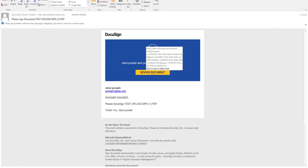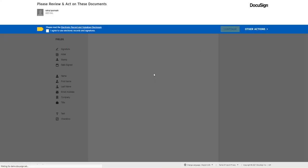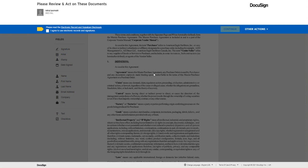Click on the email where it says review document. Once the document opens, click the button I agree to use electronic records and signatures. Click continue.